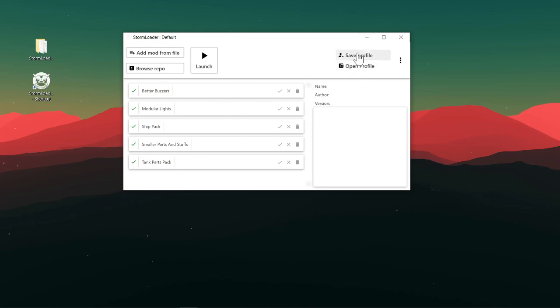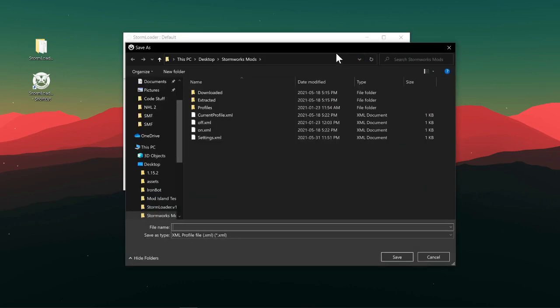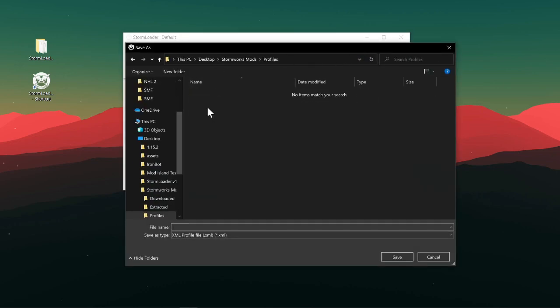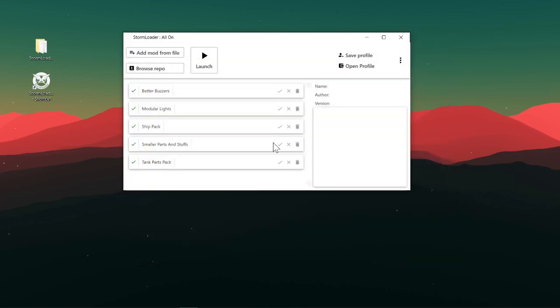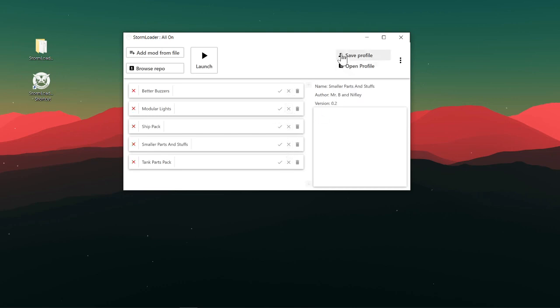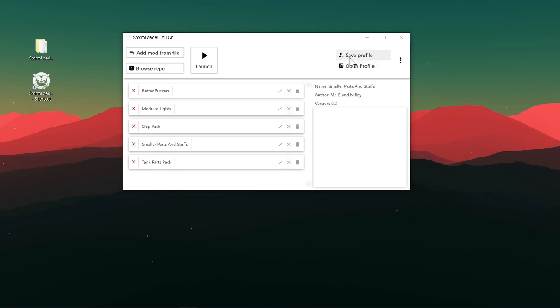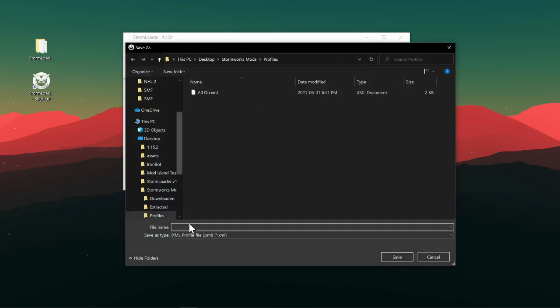Okay, now we have all those in here. So we can, for example, save a profile. You just open up this profile folder in here. You can just call this profile, for example, like all on, save it. And you can also just turn these all off, save the profile all off.